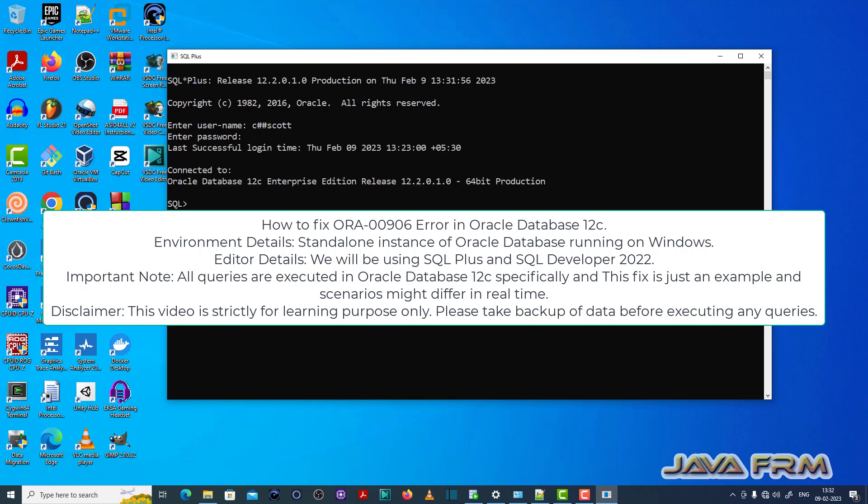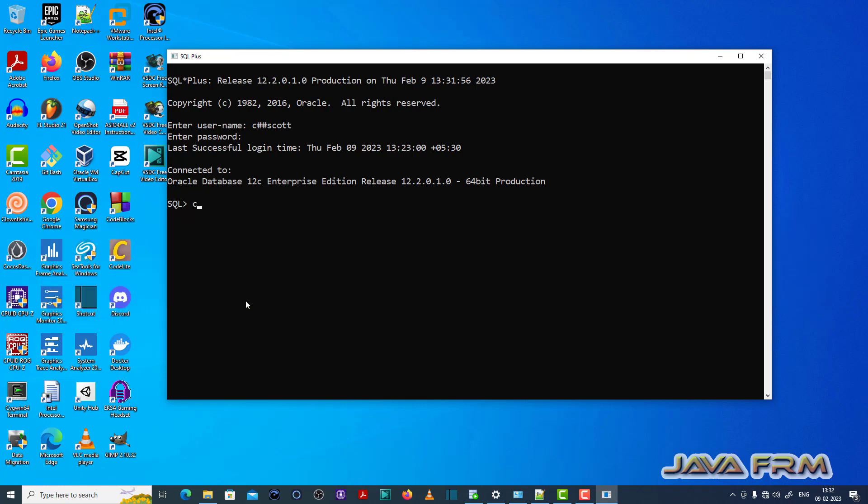This error belongs to the typo error category. Here you can see that I have logged in as a common user.